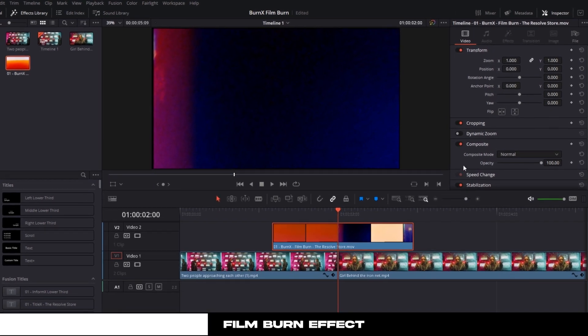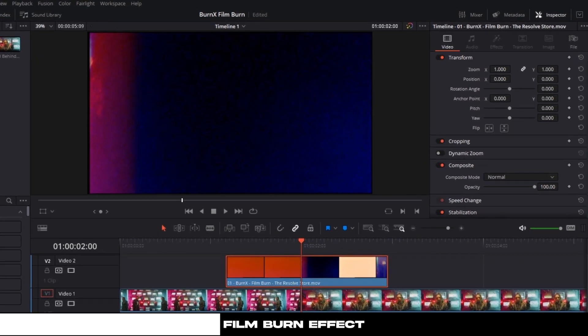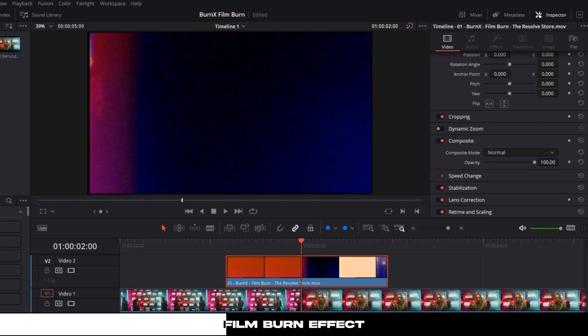Click on it and then go to the Inspector tab. Scroll down to the Composite tab and then choose Screen Overlay mode.